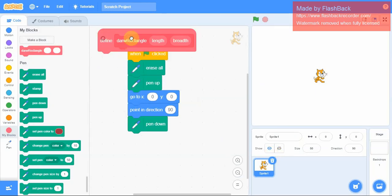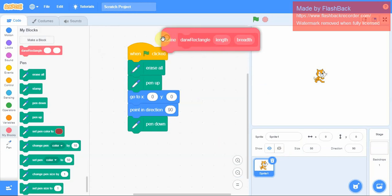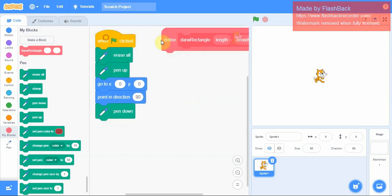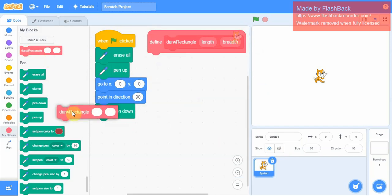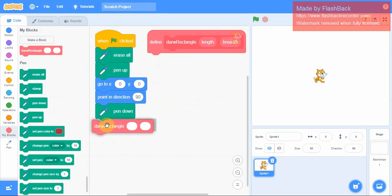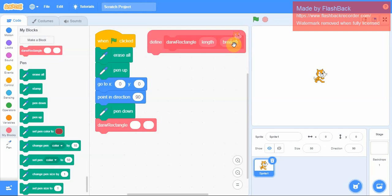I've already created the defining block for draw rectangle, so now I'm going to draw the rectangle. I'm going to drag this here. Since I've said length first and breadth second, I will consider the length to be 100 and breadth could be 50. You can take whatever values you want.